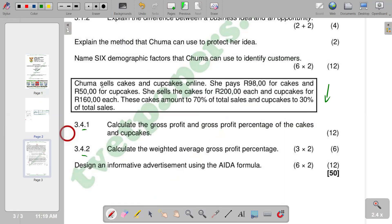So Lea sells cakes and cupcakes online. She pays $98 for cakes and $50 for cupcakes. She sells the cakes for $200 each and cupcakes for $160 each. These cakes amount to 70% of total sales and cupcakes to 30% of total sales.